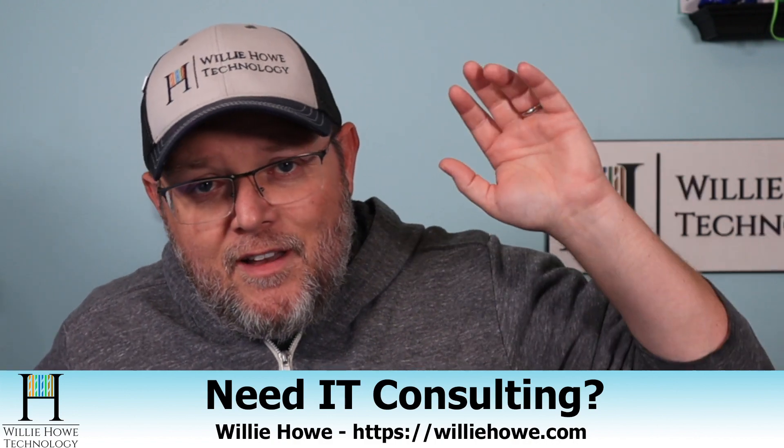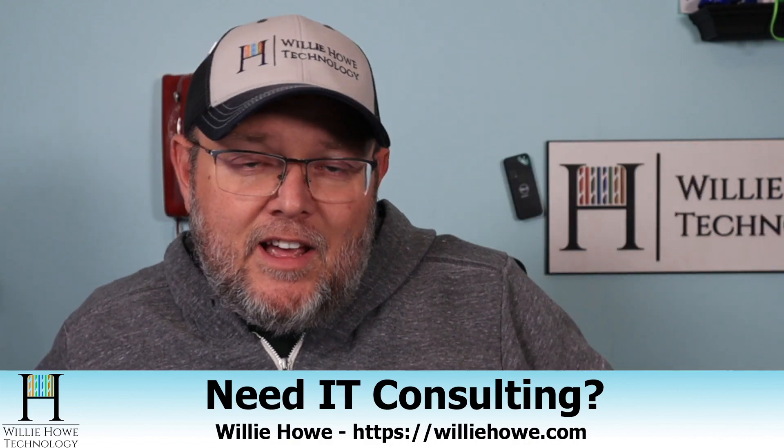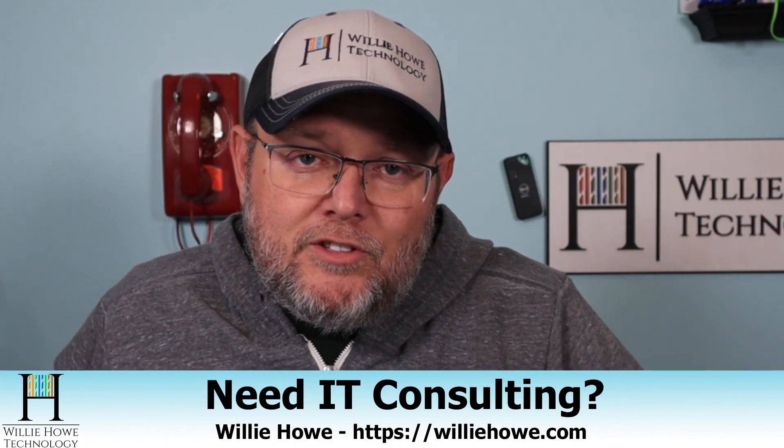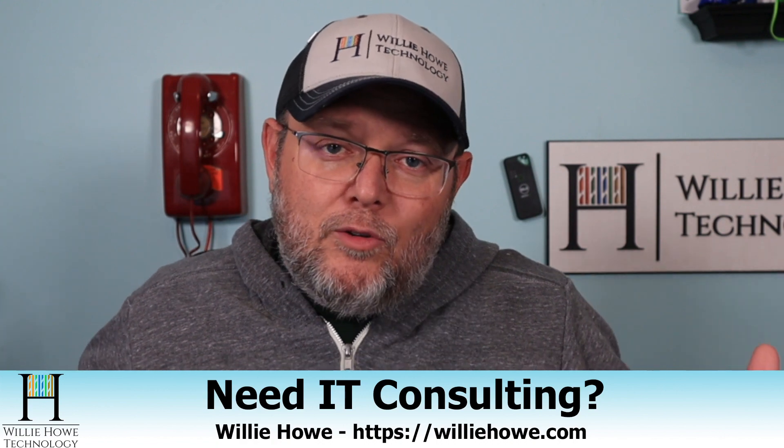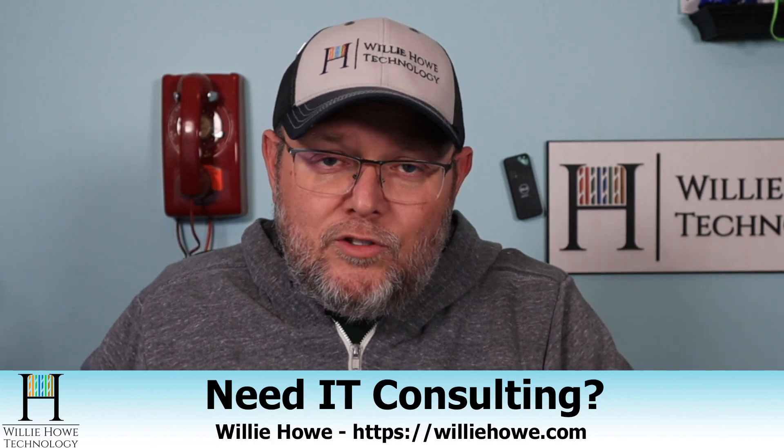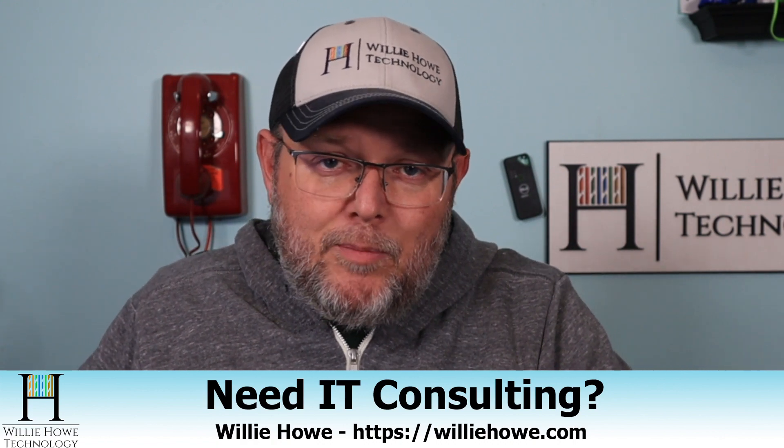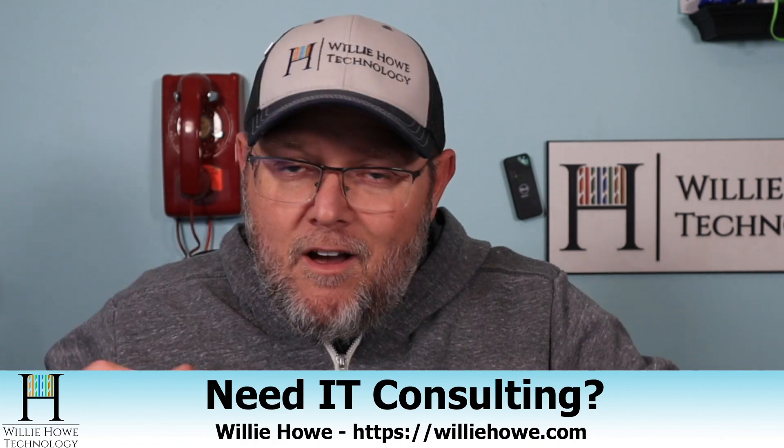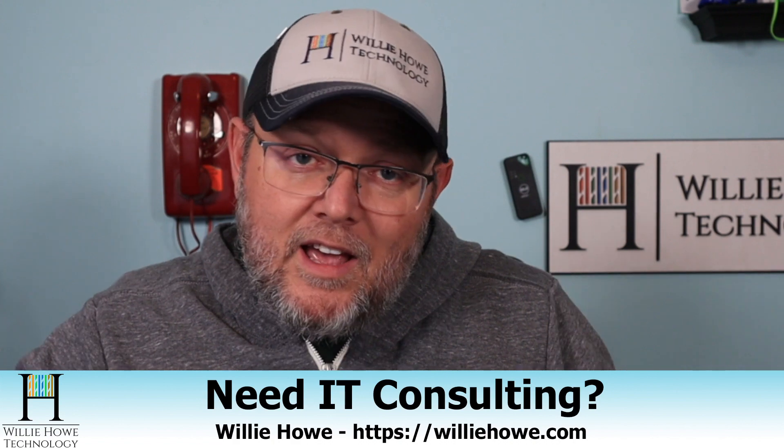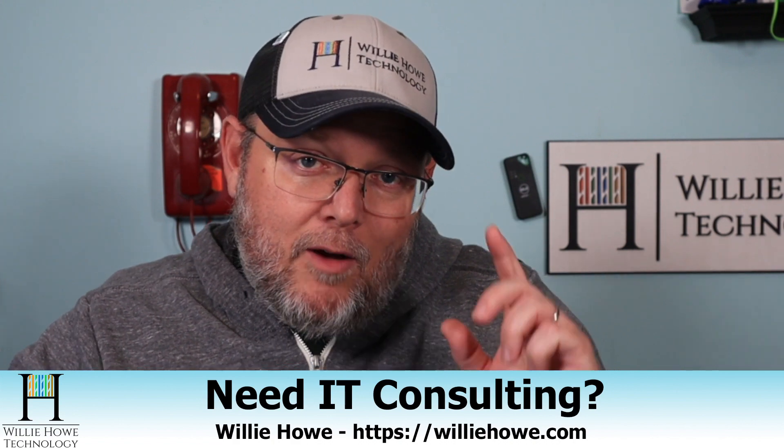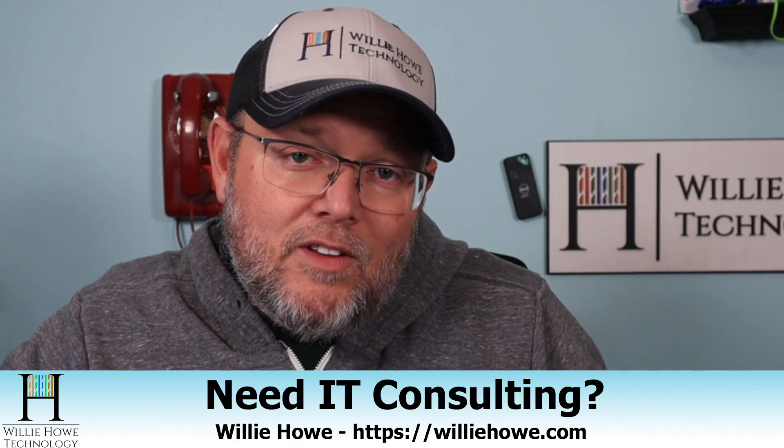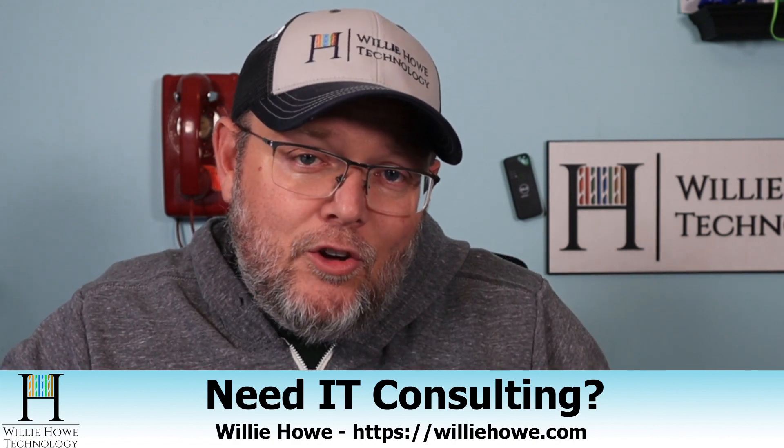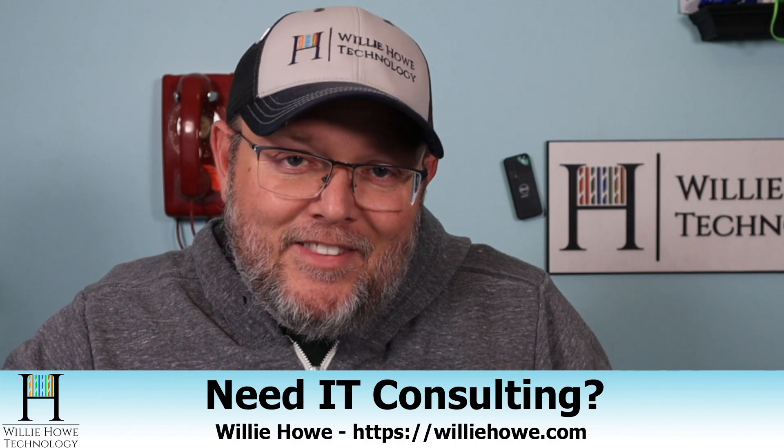Cruise on over there. Fill out that contact form and someone will be in touch with you as soon as possible. We also do consulting on storage, voice over IP, security, all those good things. Once again, I'm Willie. I want to thank you for being here. And as always, I'll see you in the next video.